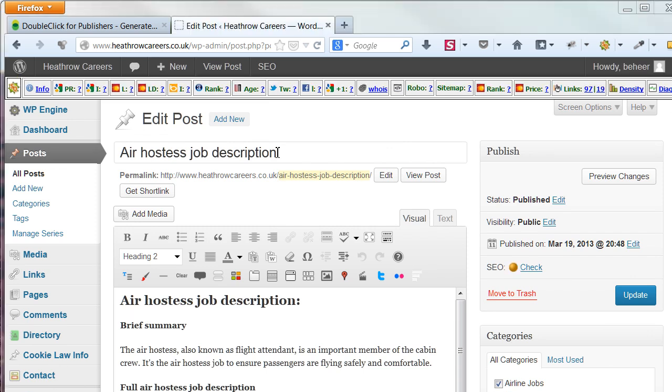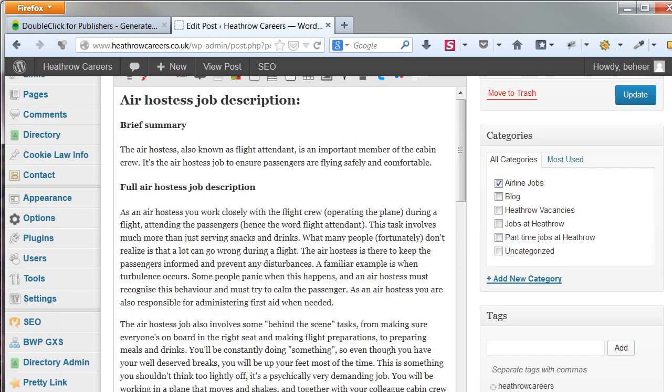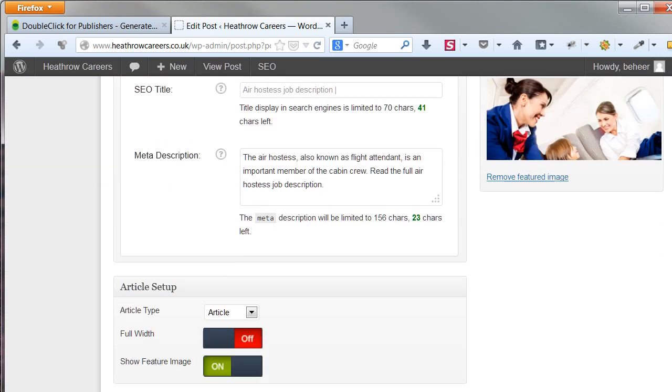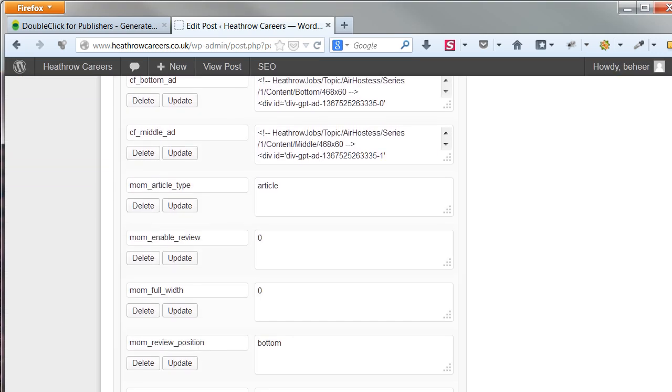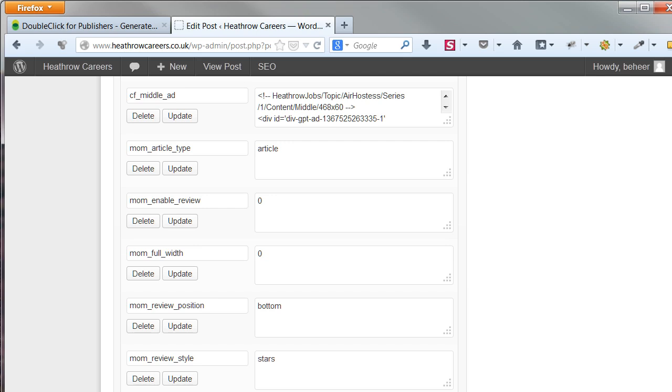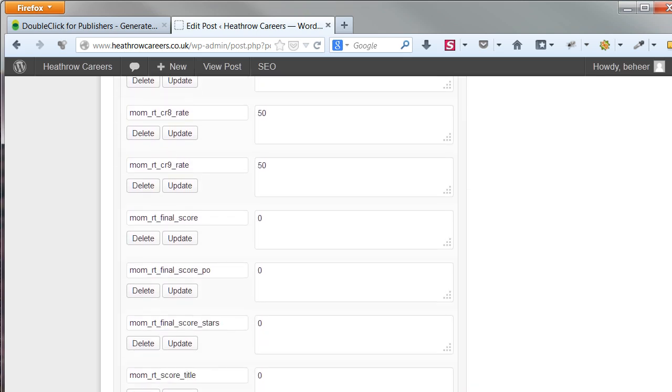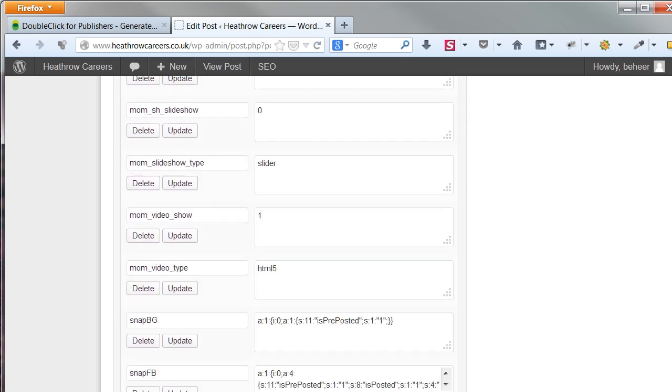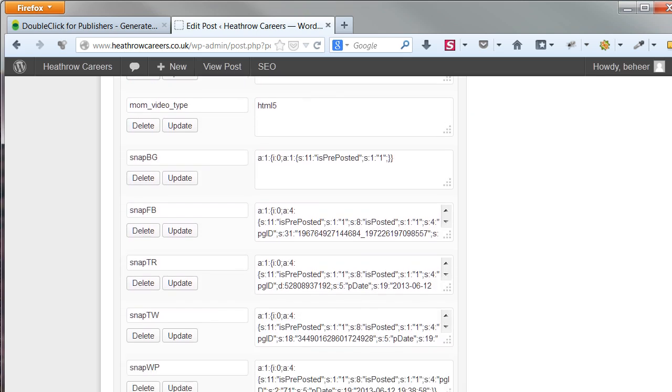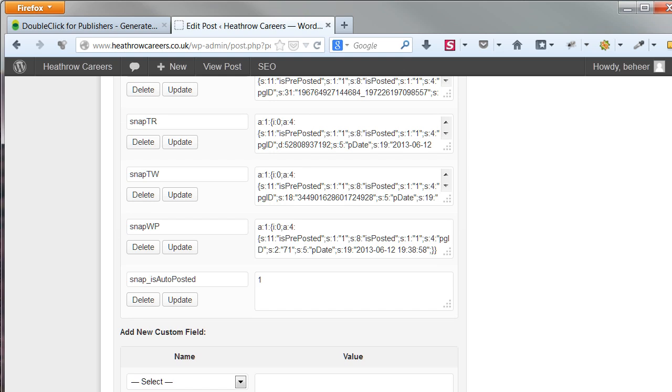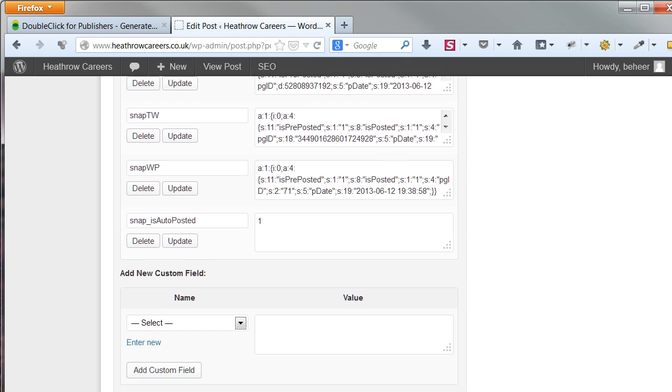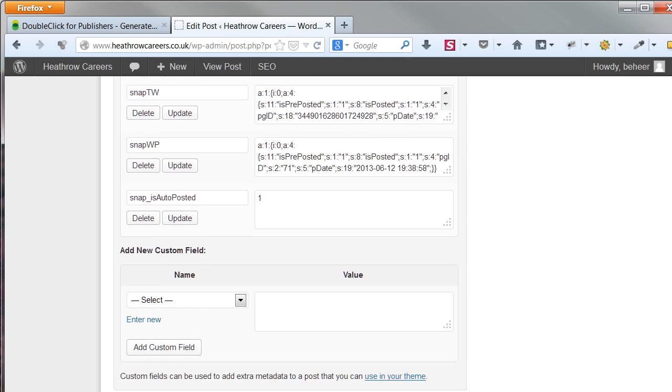Adding the code for the in content ads requires a bit more work. Here, you will use the custom fields. You start by adding a new custom field.